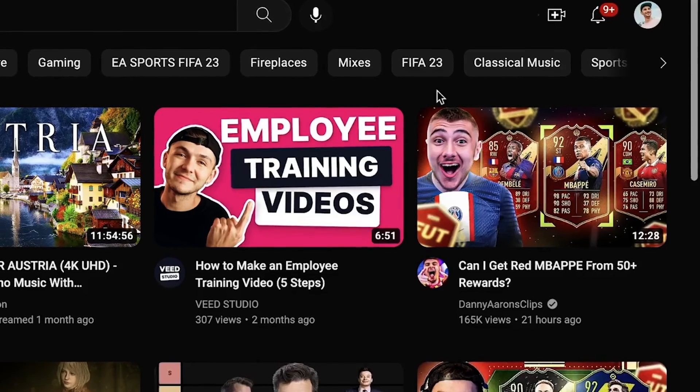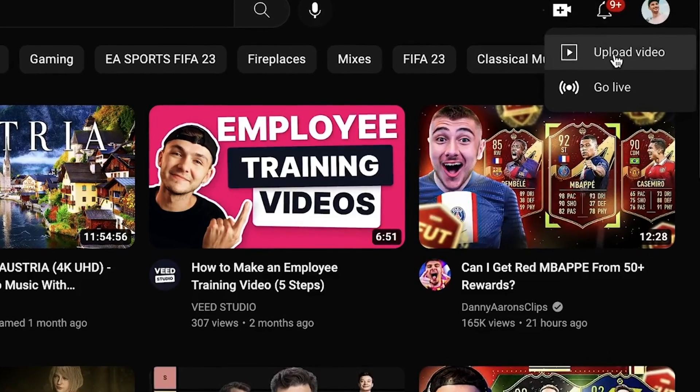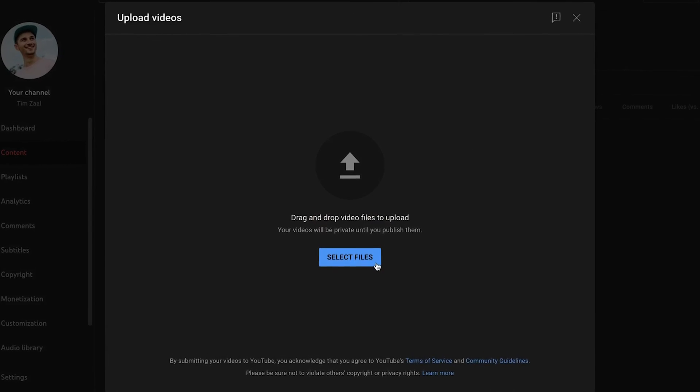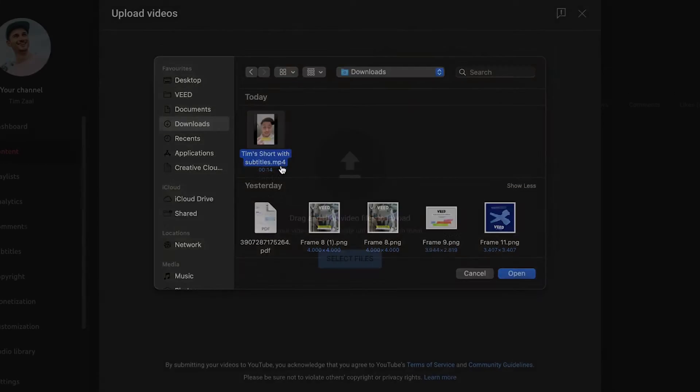From here, finally, you can head over to your YouTube channel and upload your YouTube short with amazing subtitles. All right, so that's how you add subtitles to your YouTube short. Thank you so much for watching. I hope this video was helpful. Have a nice day and good luck.